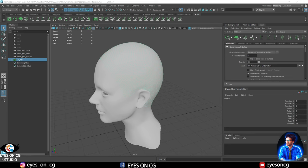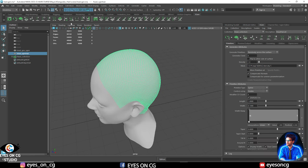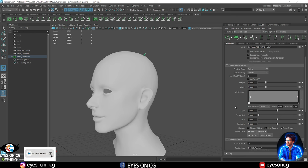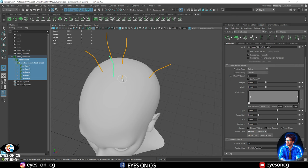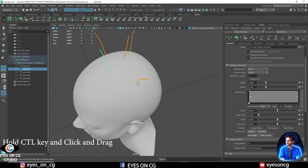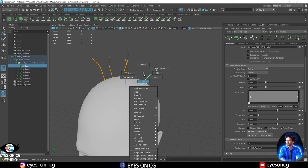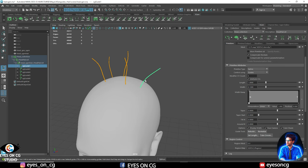Maya creates the .xgen file in a hierarchy of groups for our collection and description. Now we have our group setup for the guide workflow. Let's go through the XGen interface. To add a guide, press the plus button and click on the head mesh to create a guide. To move a guide, press that same plus button, hold Ctrl, and left-click-drag to move it. Right-clicking a selected guide opens an interface with many options.